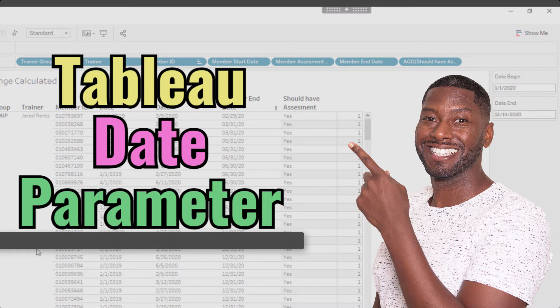In this video, I will show you how to use date parameters to count items that are between user-selected date ranges.